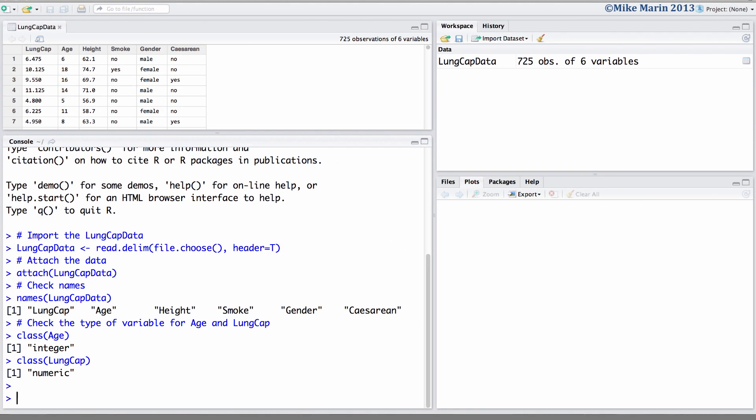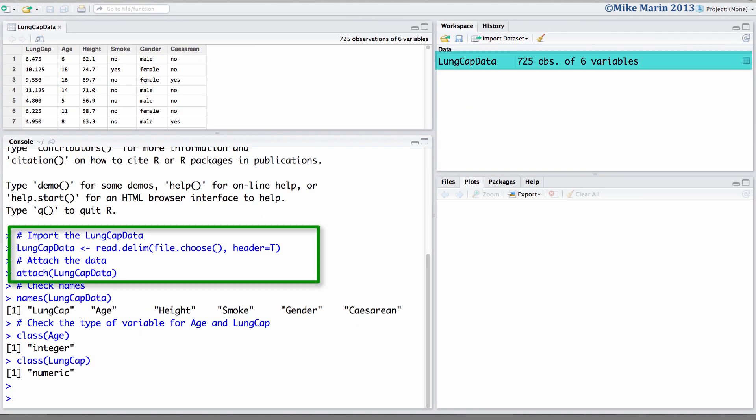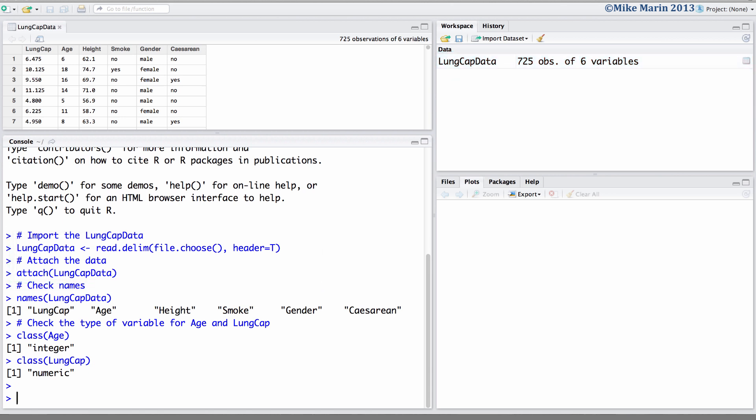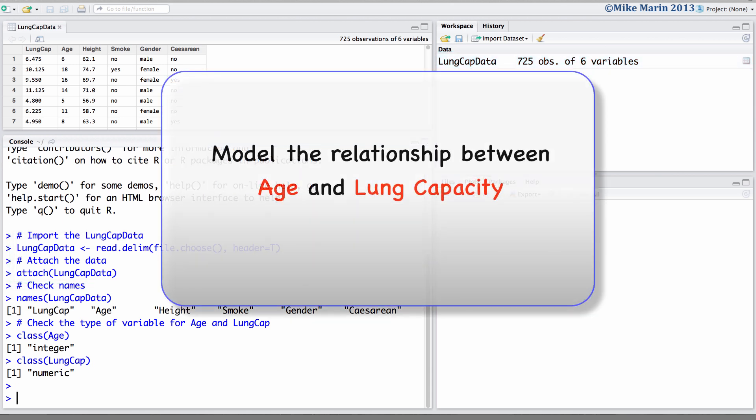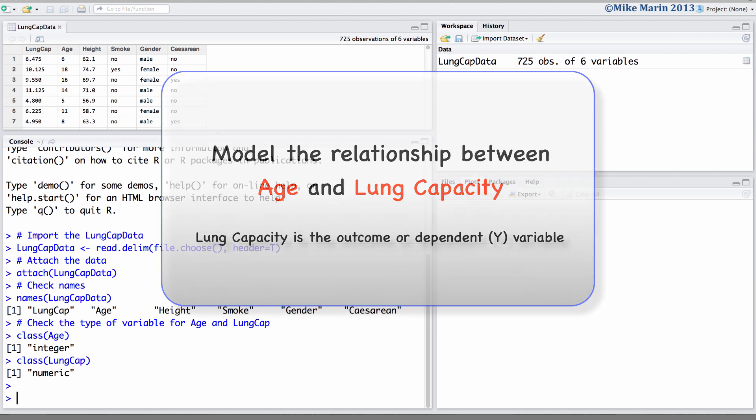I've already gone ahead and imported the data into R and attached it. We will model the relationship between age and lung capacity, with lung capacity being our outcome, dependent or y variable.